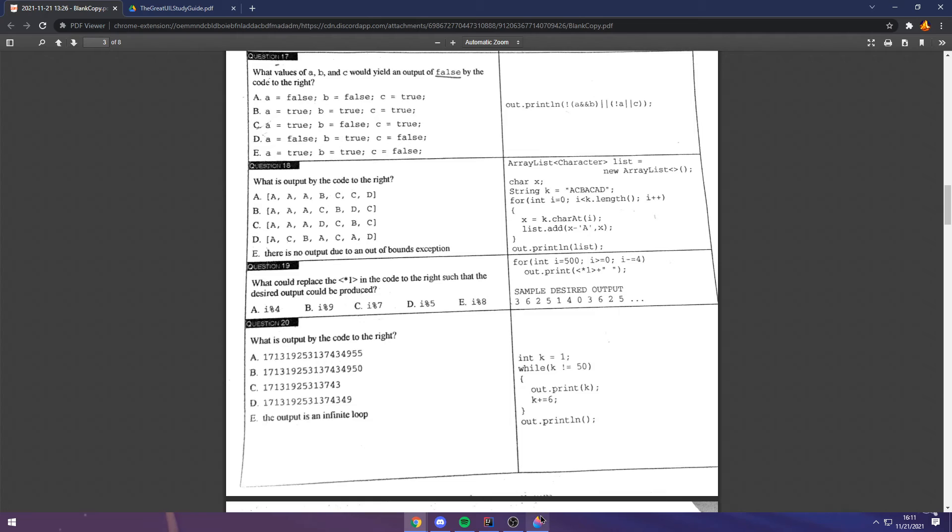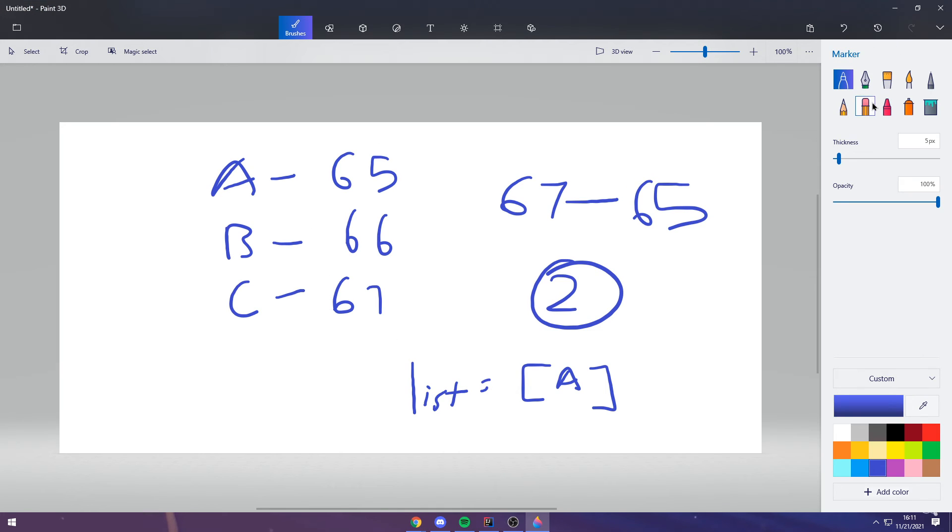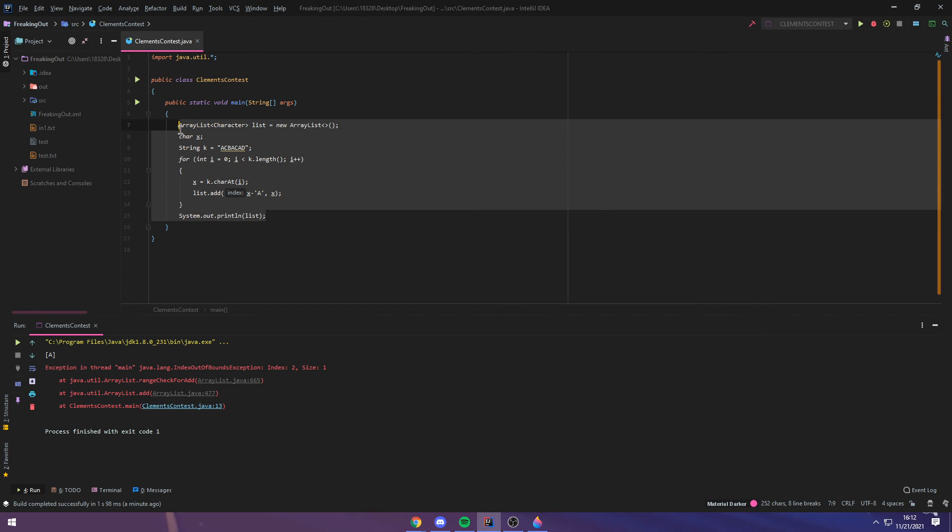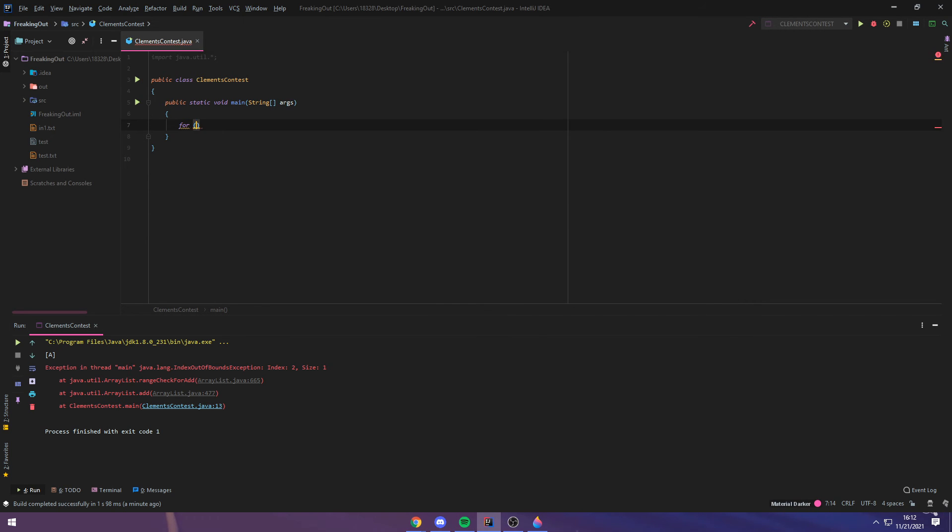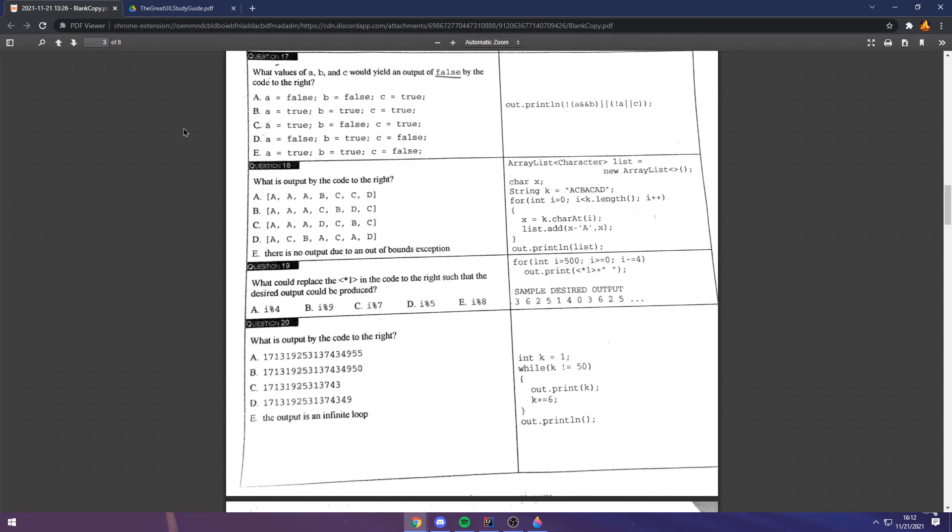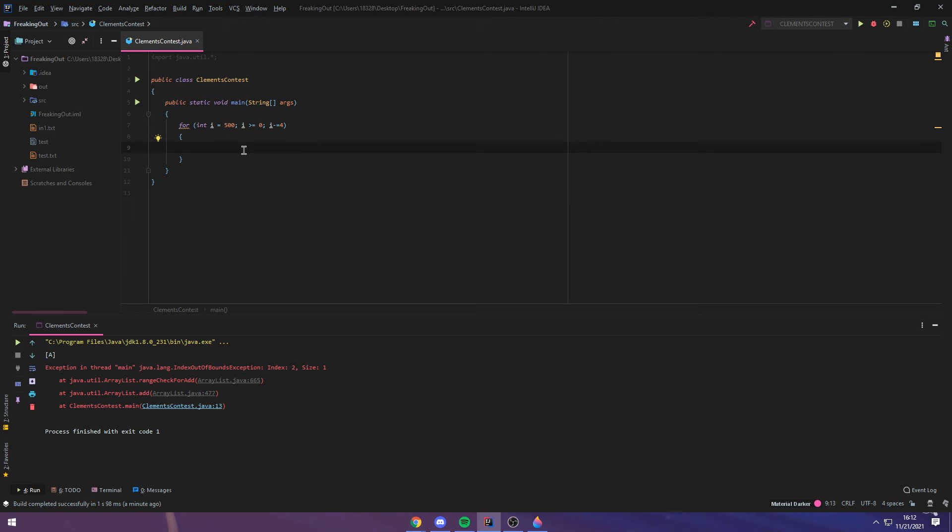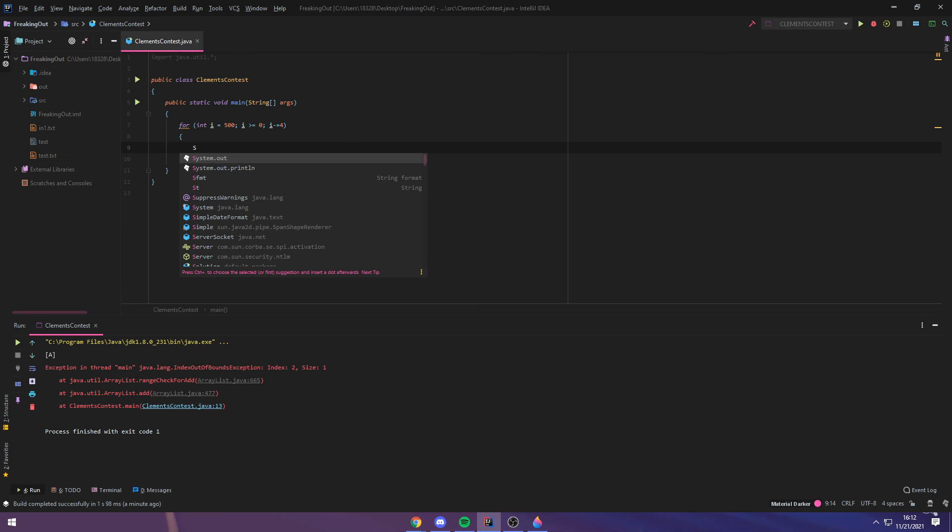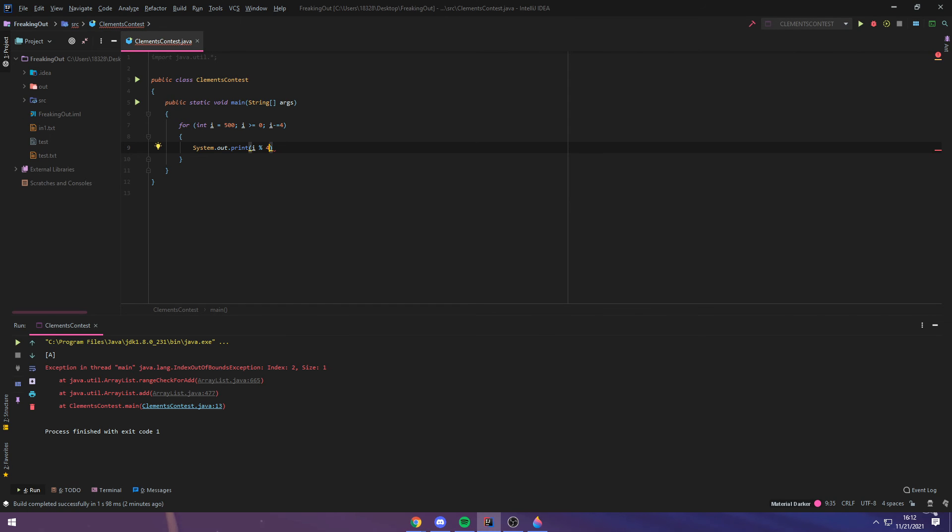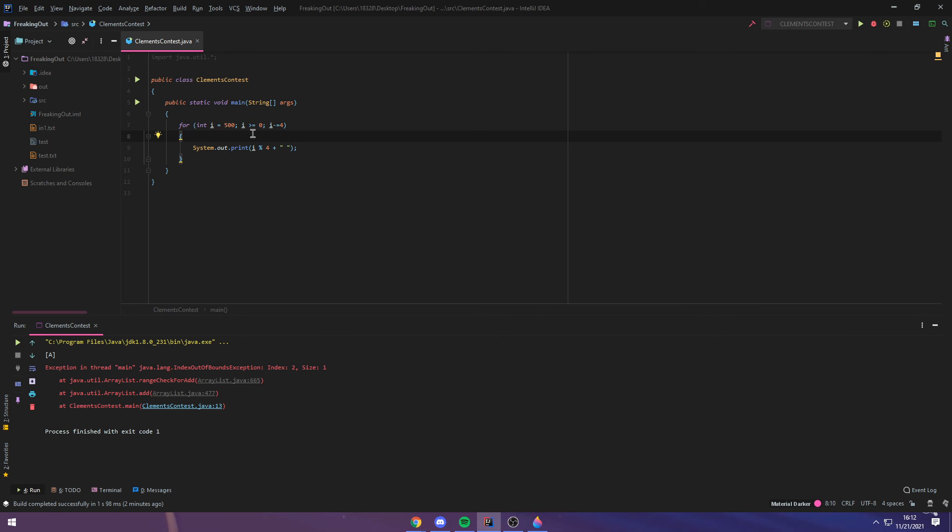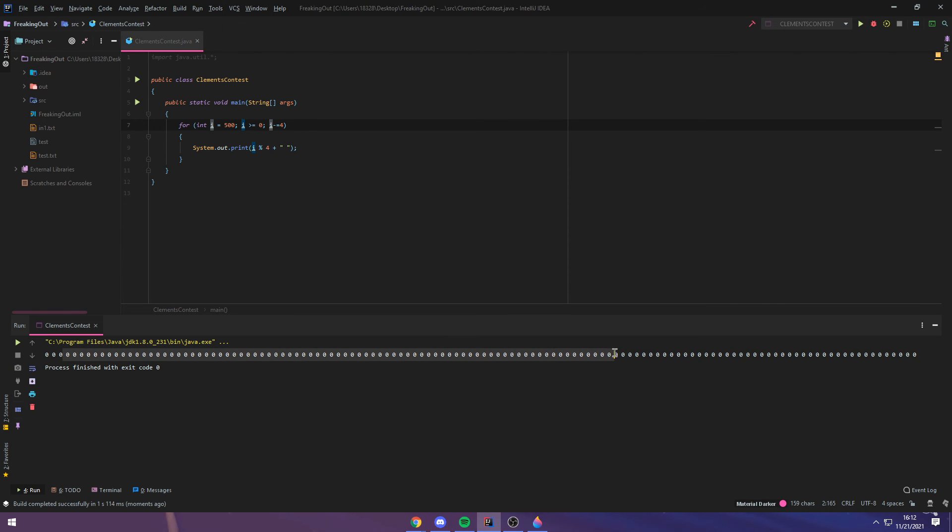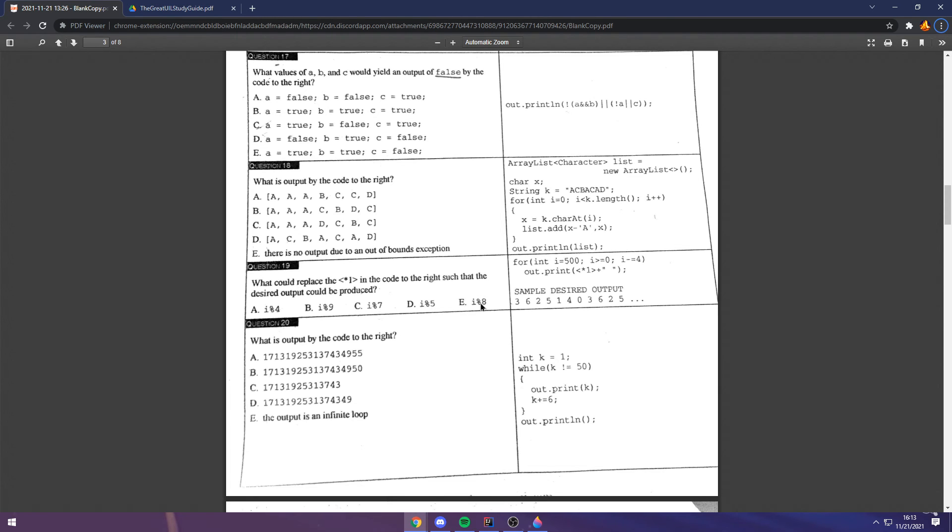Now, question 19, I can type up really quickly, because I think it will be better to show you how all of these different moduluses work. For int i is equal to 500, i is greater than or equal to 0, i minus equals 4, and then system.out.print something, one of these, plus a space. I'm just going to leave a 4 in here for now. Now, if I run this, you can probably guess what's going to happen. We're simply printing out i mod 4, and i is always going to be divisible by 4. So, it'll always be 0, because you're counting down by 4 here.